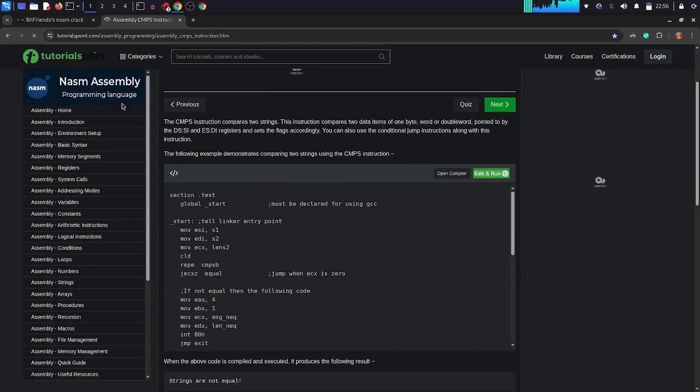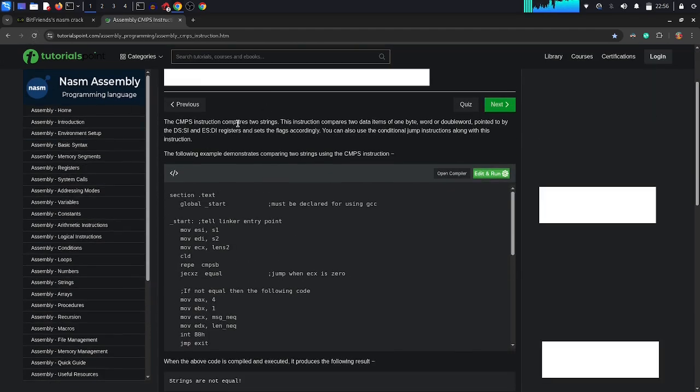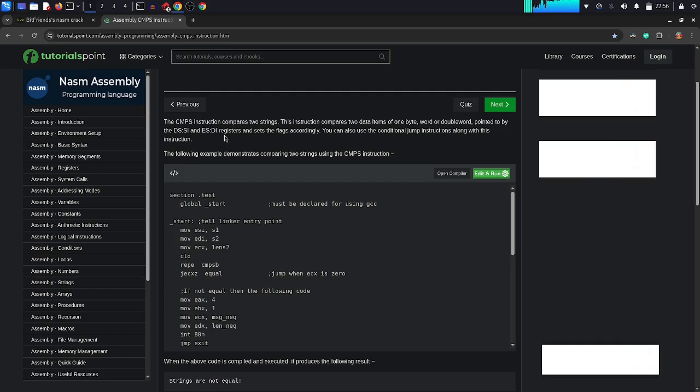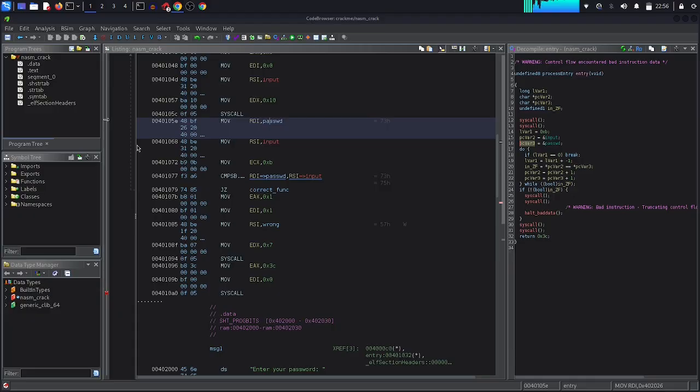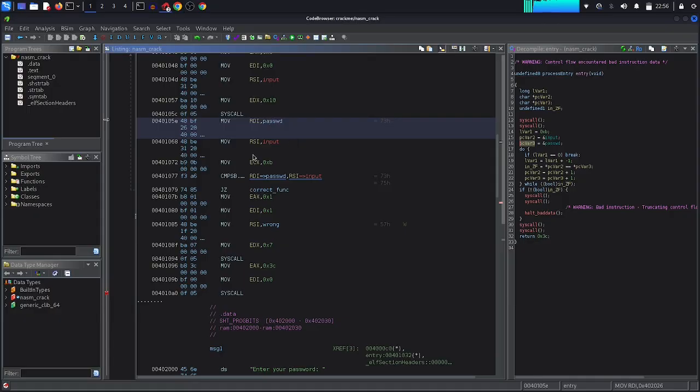Tutorial Point: the cmpsb instruction compares two strings. This instruction compares two data and then it sets the flags accordingly. As we can see, let's close. Alright.